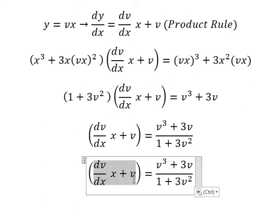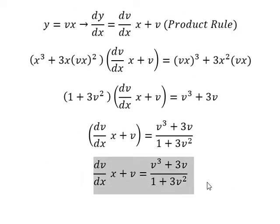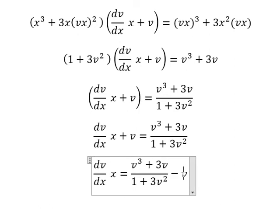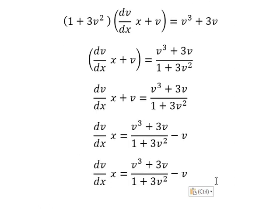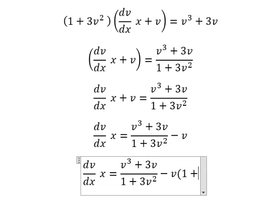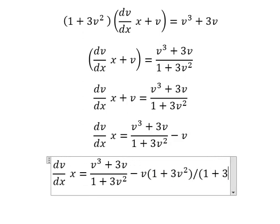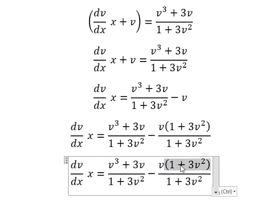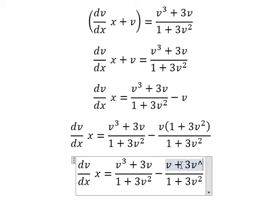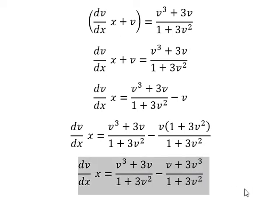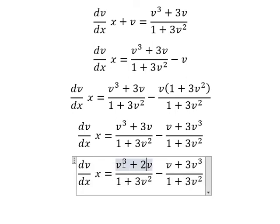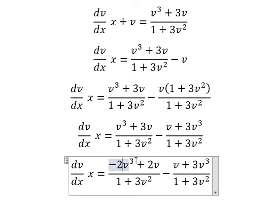Next we open the parentheses and put the v terms on the right. Then we use a common denominator. This gives us v plus 3v cubed in the numerator. So 3v minus v gives 2v, and v cubed minus 3v cubed gives negative 2v cubed.